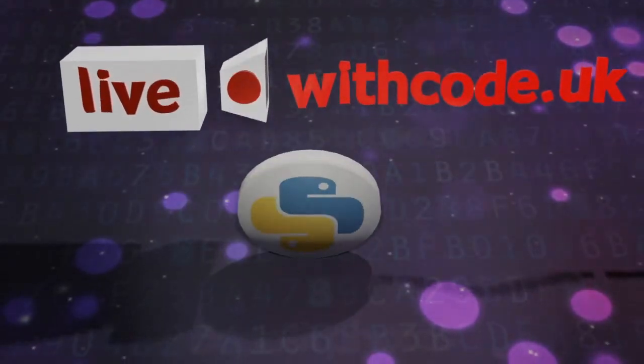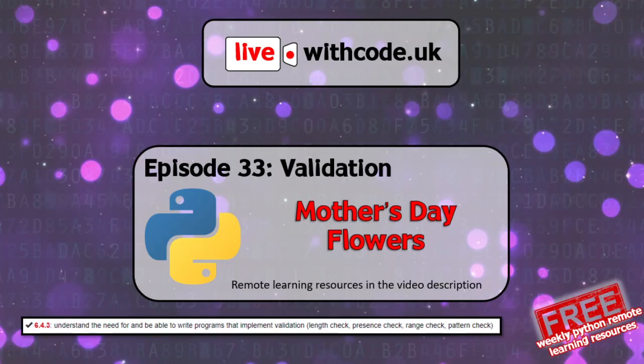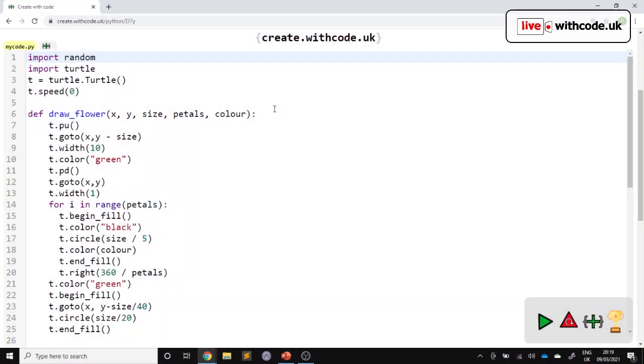Hello, welcome to episode 33 of live.withcode.uk. This week is all about validation, checking what the user types in and seeing if it is valid or not. And it's Mother's Day this weekend, so we're going to have a bit of a Mother's Day theme. We're going to draw some flowers.